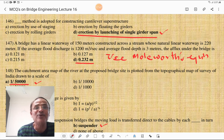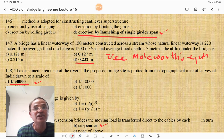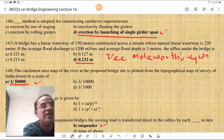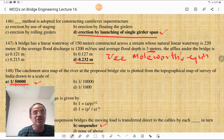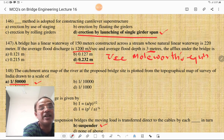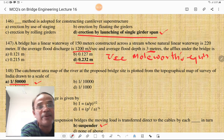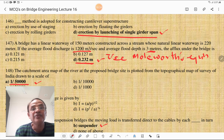Erection by launching of single girder span is used for cantilever construction of superstructure. For a bridge having a linear waterway of 150 meters constructed across a stream where natural linear waterway is 220 meters: contracted waterway AC = 150 m. Area A = 150 × 3; using Q = AV, you can calculate the velocity of approach V = Q/A. Using Molesworth's equation, the scour depth value is 0.3232 meters.